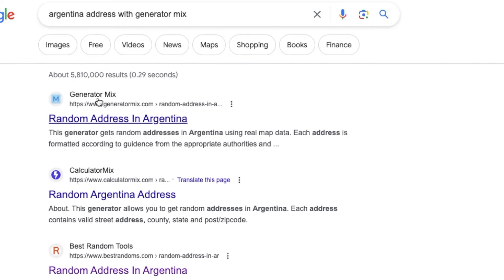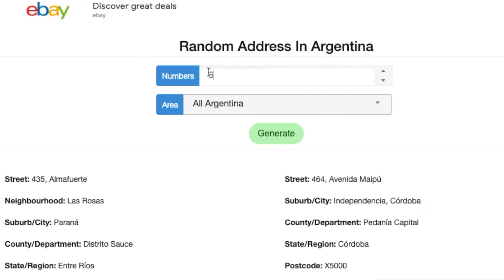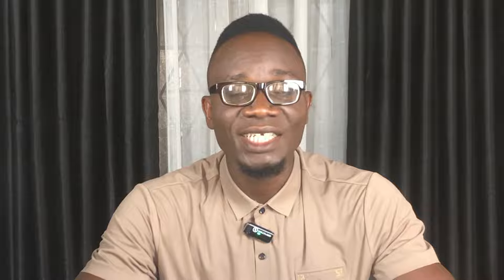Next, open another tab and search for 'Argentina address Generator Mix.' Generator Mix is a reliable website that people can use to generate addresses for any country or city. Once you generate it on the website, select 12 in the number box just like before and click Generate. I usually suggest that your address is not too long, as this will ensure the address is valid.